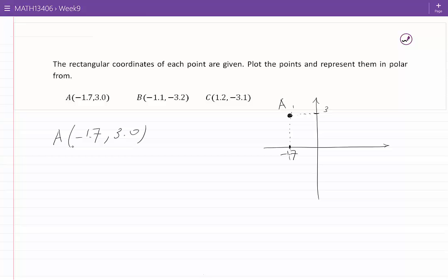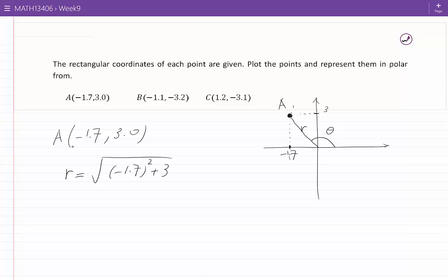We can represent point A in polar form if we provide the length R and the angle theta. The choice of theta is not unique, but providing one choice of theta is enough to give one representation of point A in polar form. We can find R using the Pythagorean theorem. R becomes the square root of (minus 1.7) squared plus 3 squared, which is approximately 3.45.